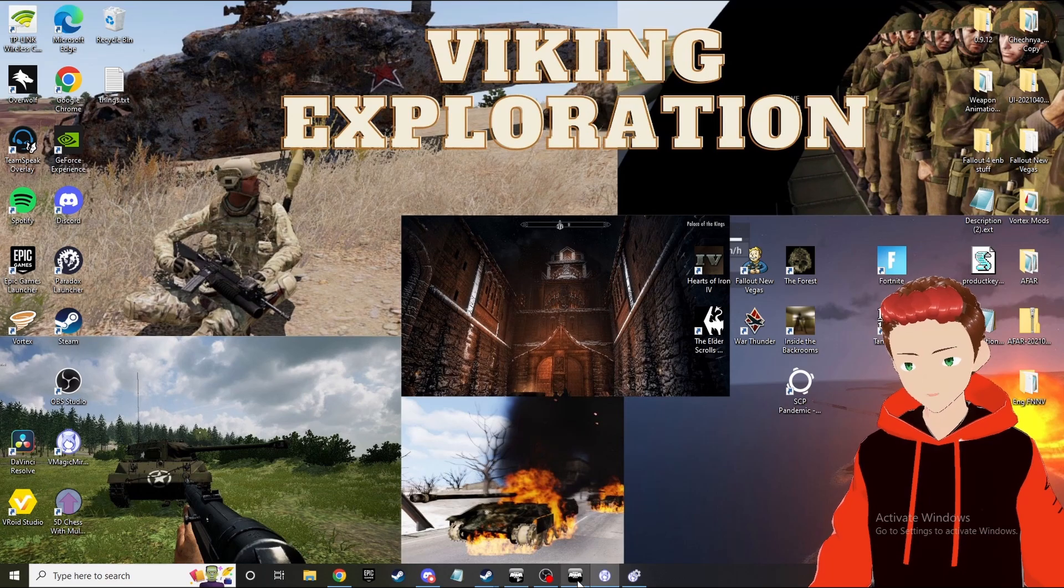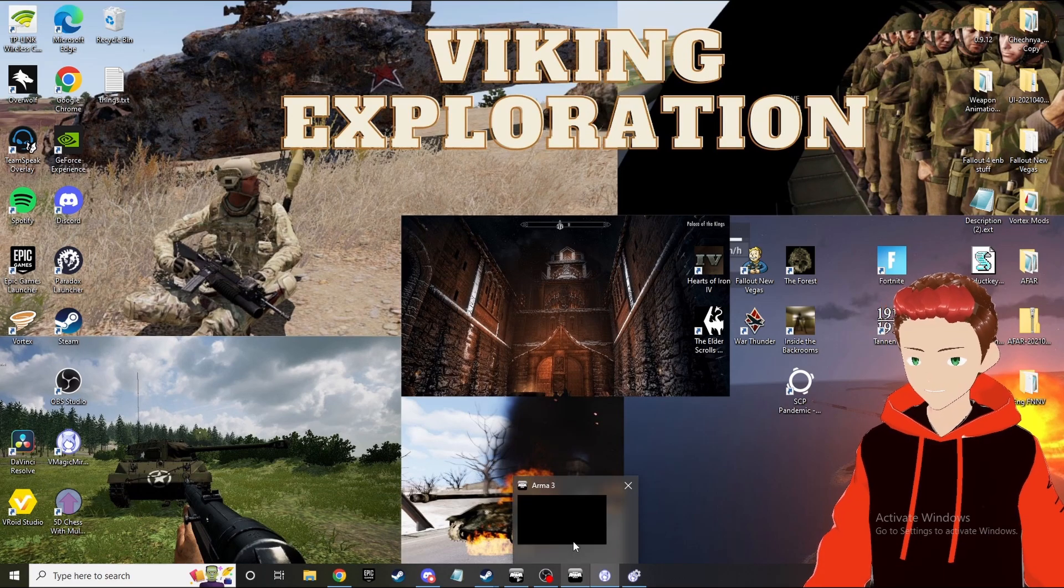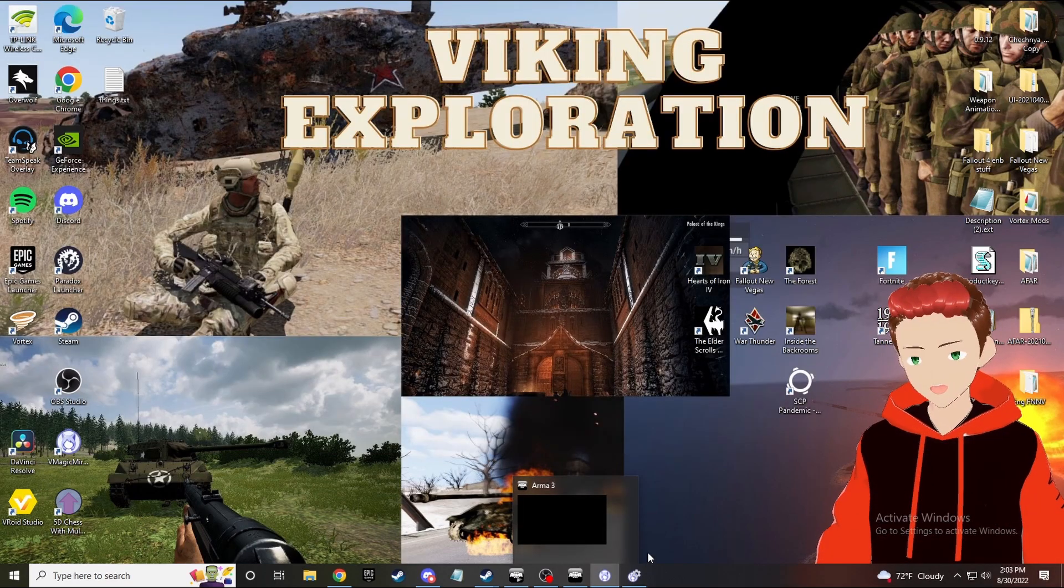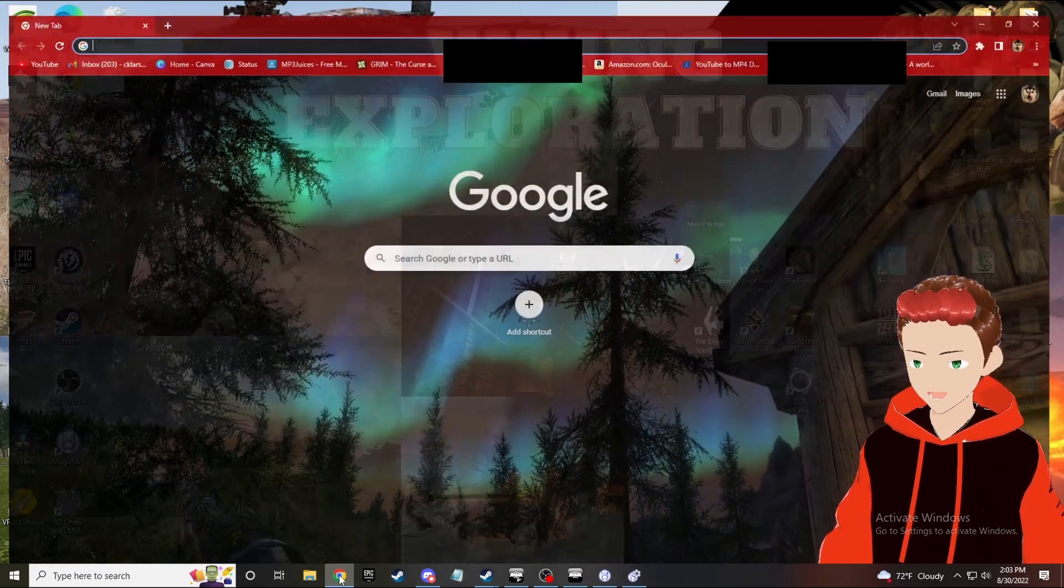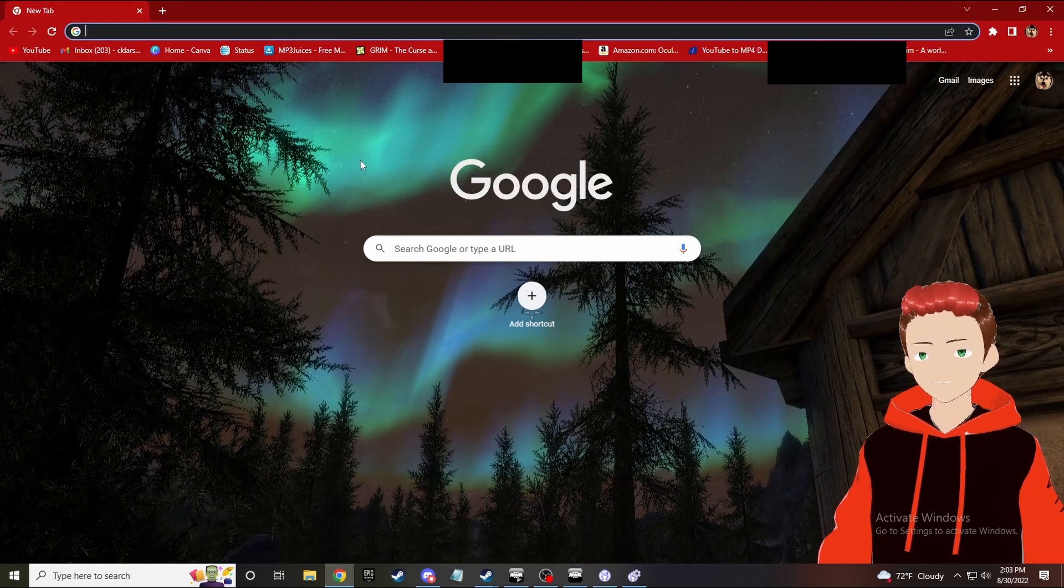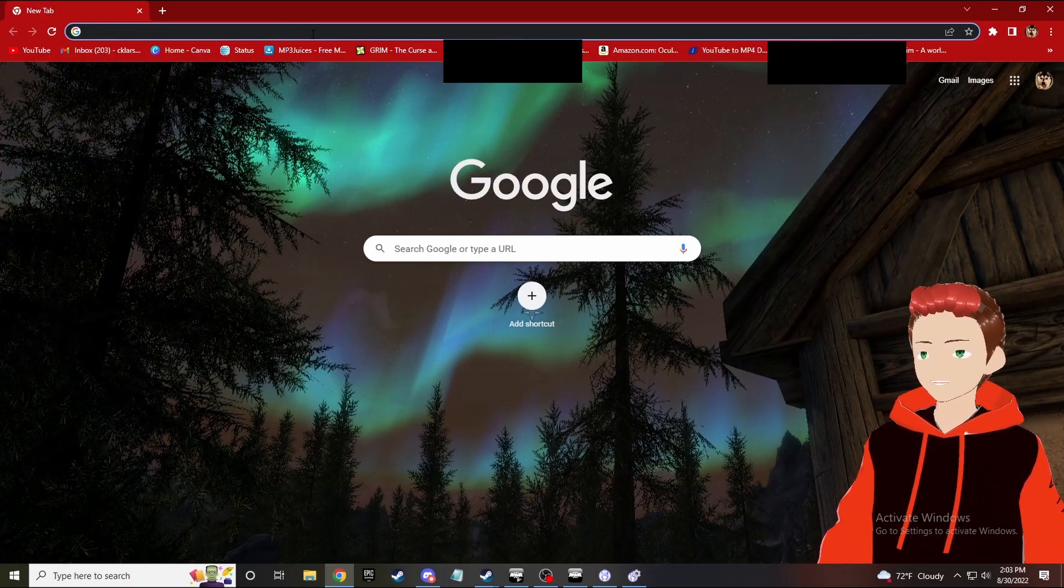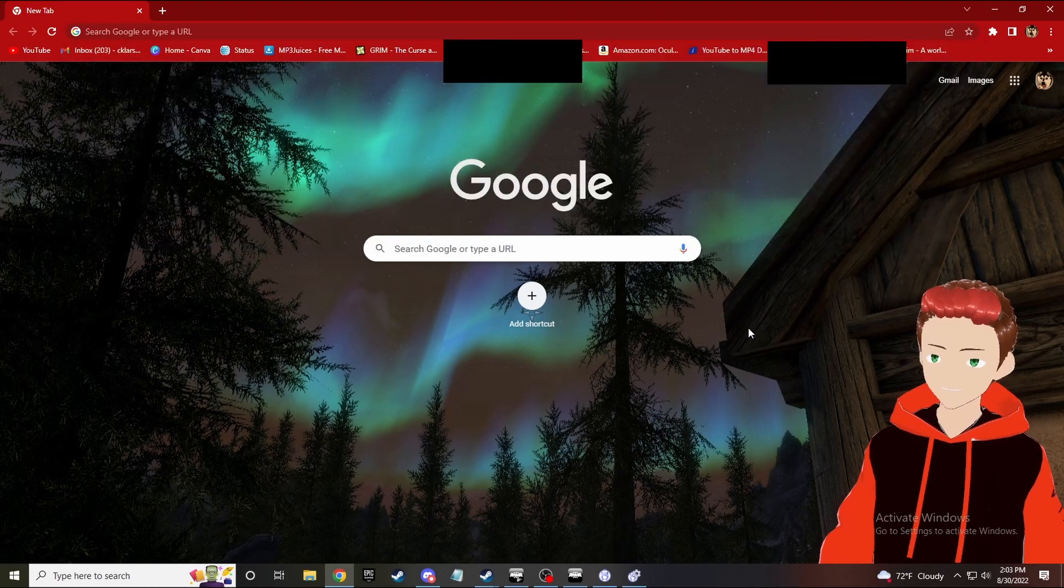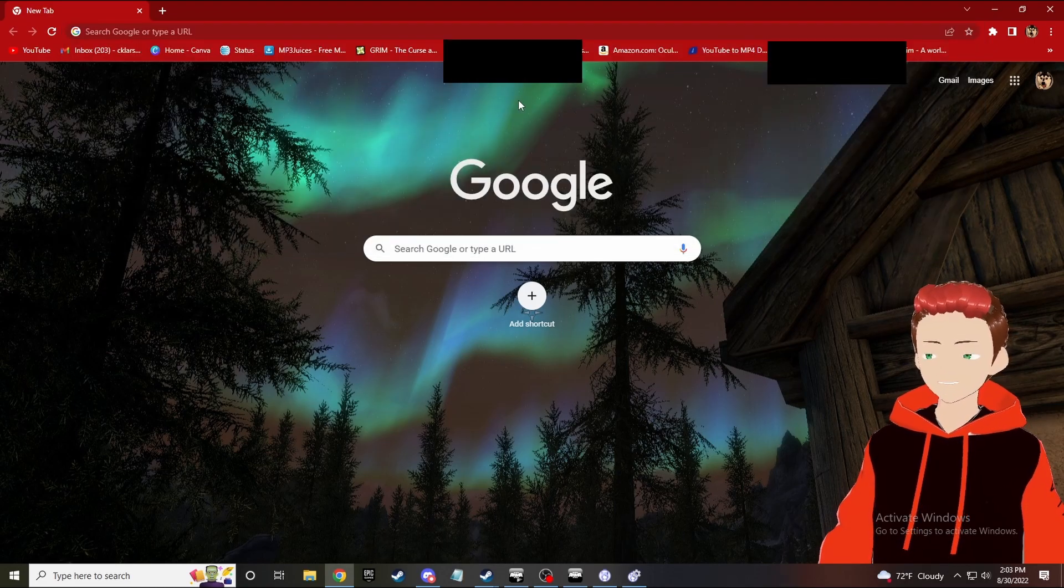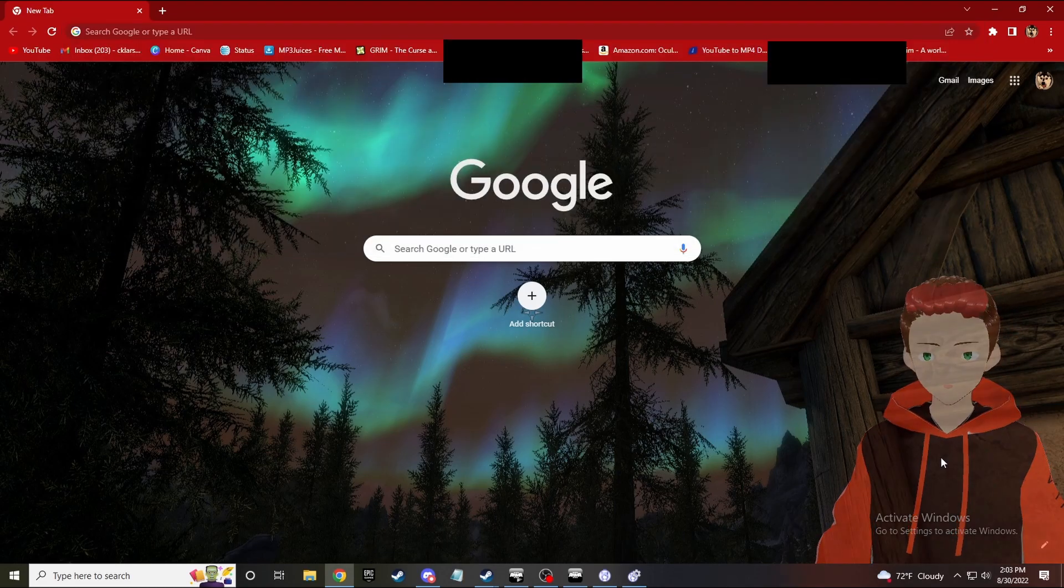What you want to do is leave ARMA, go back to your desktop, and go to your browser, known as Google.